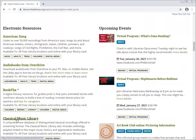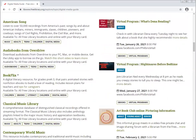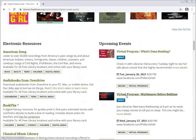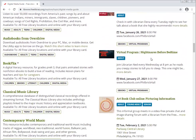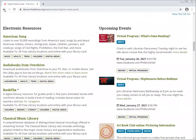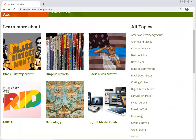There are also audiobooks, classical music, and then upcoming events related to the topic. Here you'll see virtual programming, book talks, and all kinds of fun things going on right now.